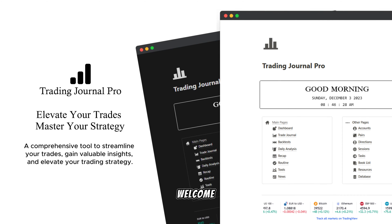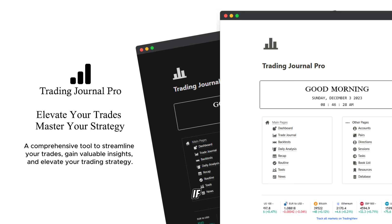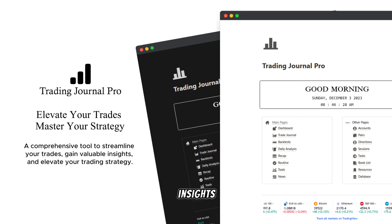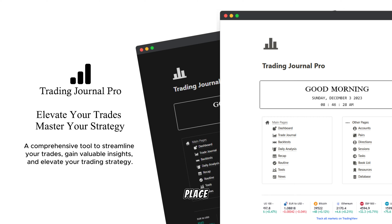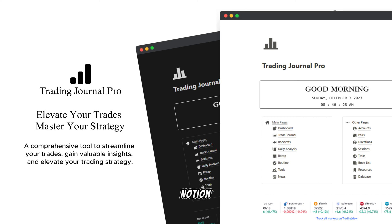Hi, everyone. Welcome back to my channel, and today we are taking a deep dive into the Trading Journal Pro. If you've been searching for a comprehensive tool to organize your trades, gain valuable insights, and elevate your overall trading strategy, you're in the right place. Join me as we explore the key features and benefits of the Trading Journal Pro Notion template.